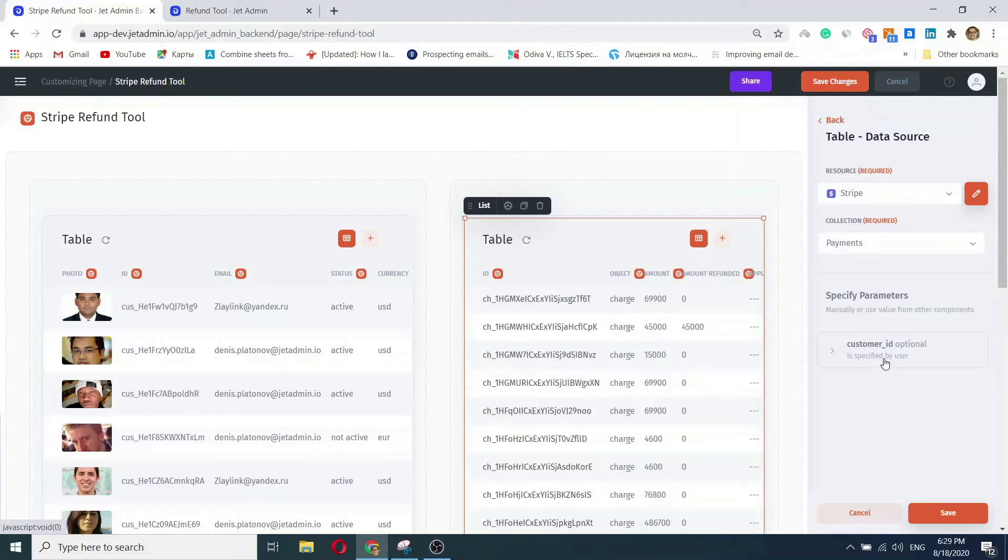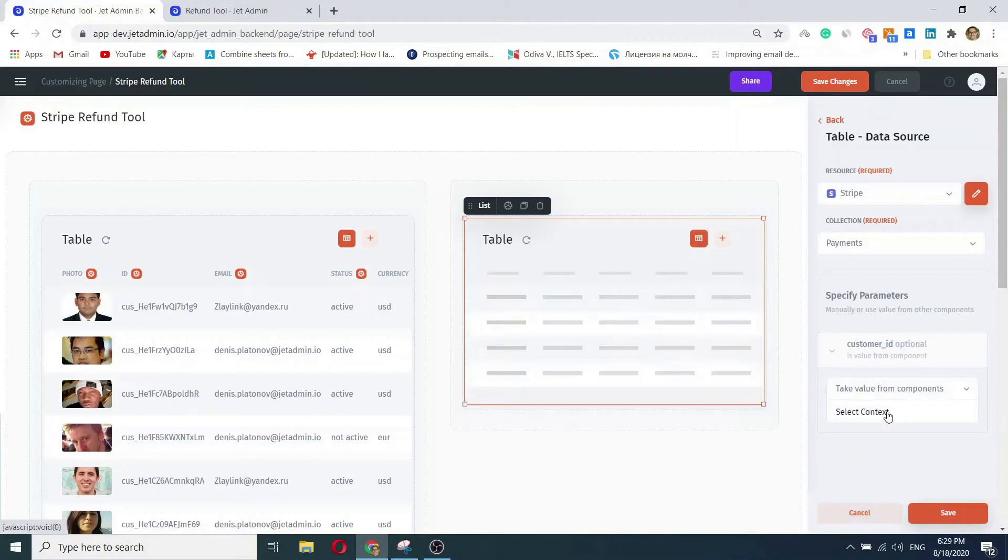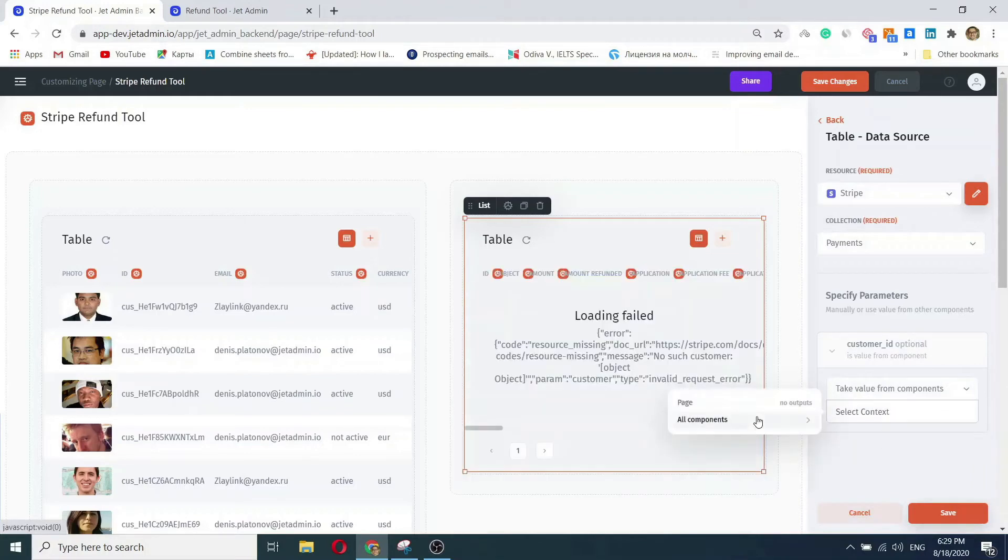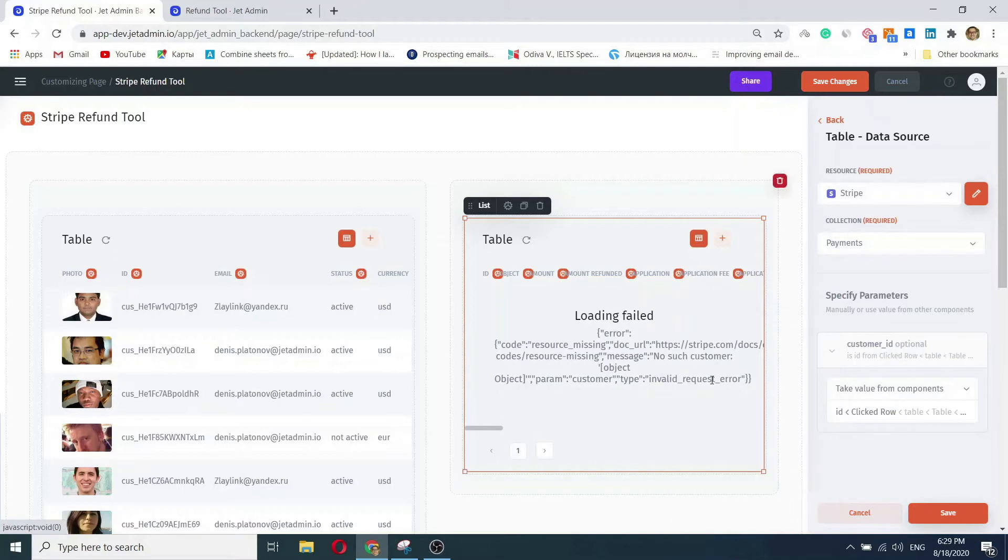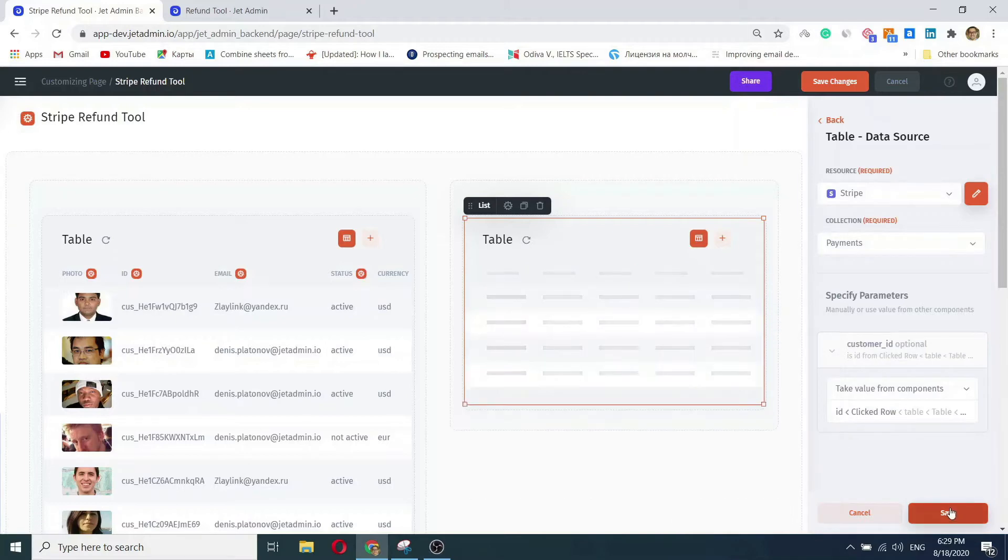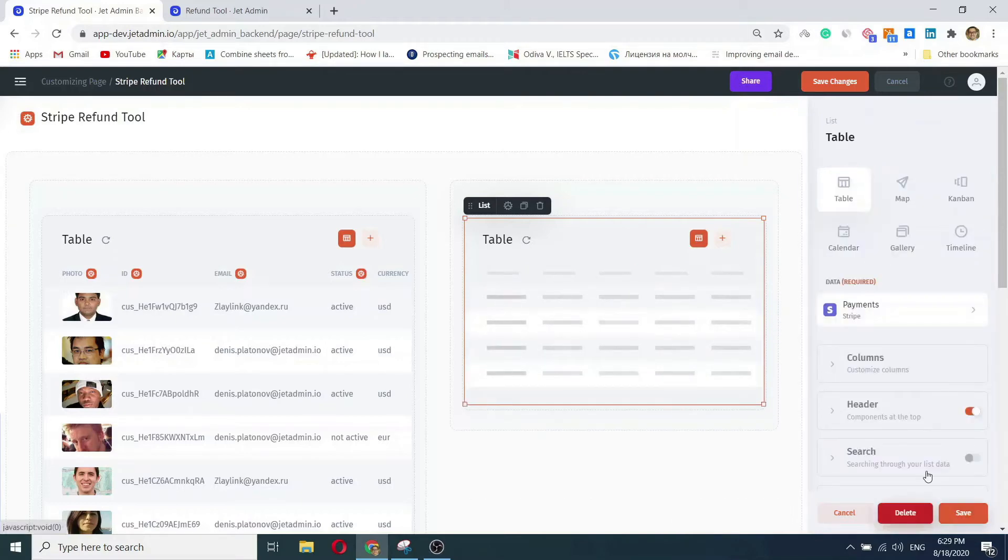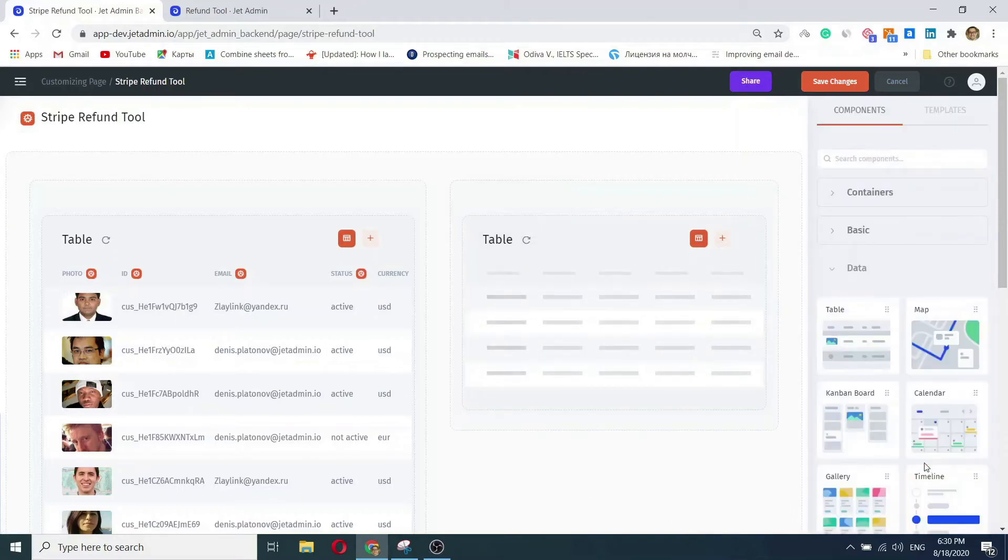Now our data here has relations, so we want to get parameters from transactions dynamically depending on a clicked row from the users collection. To set it, all we need to do is pick the right table from the dropdown menu and select the action. In our case, it's a row click.